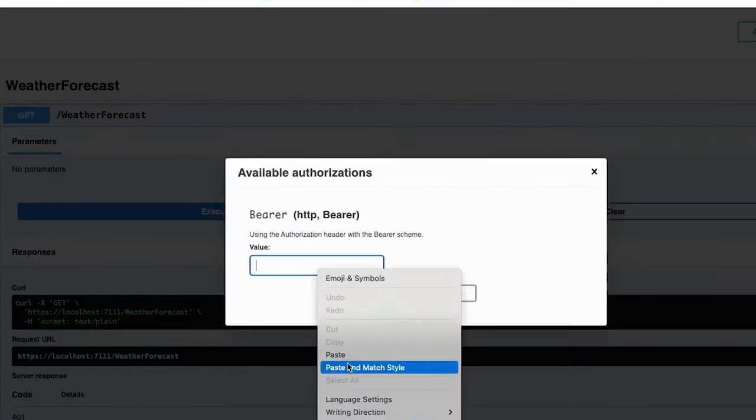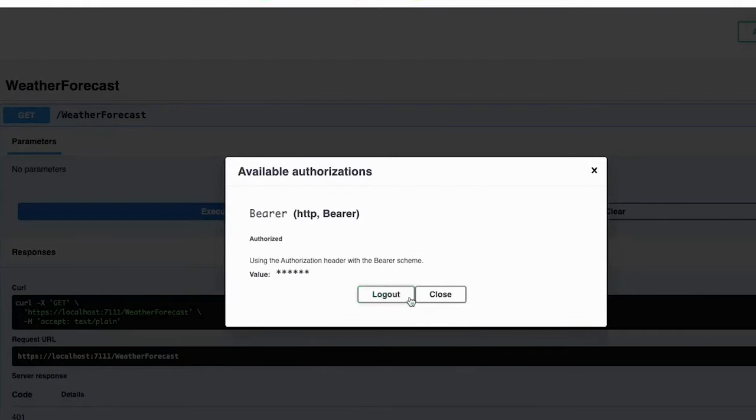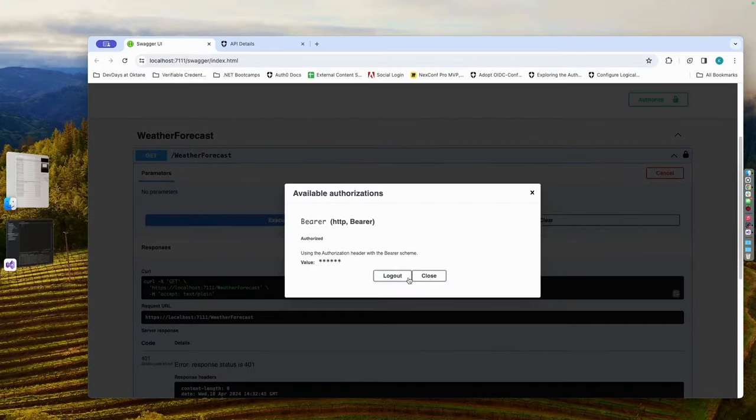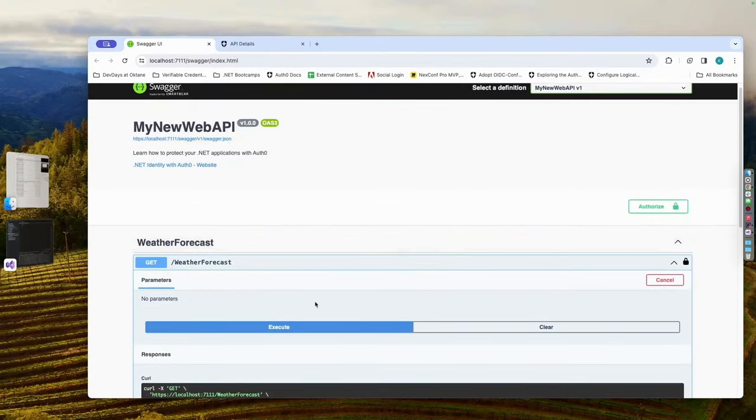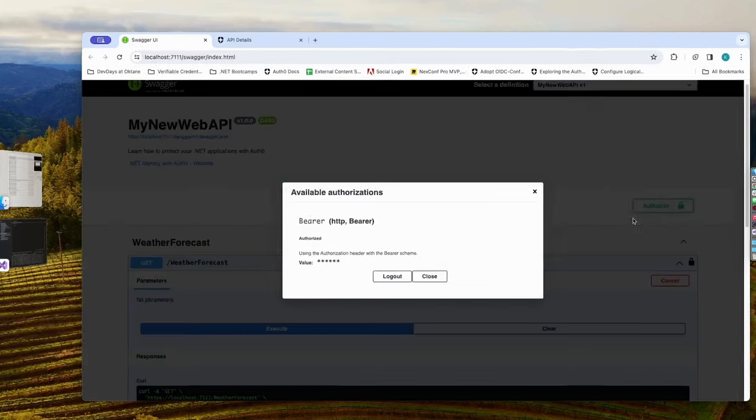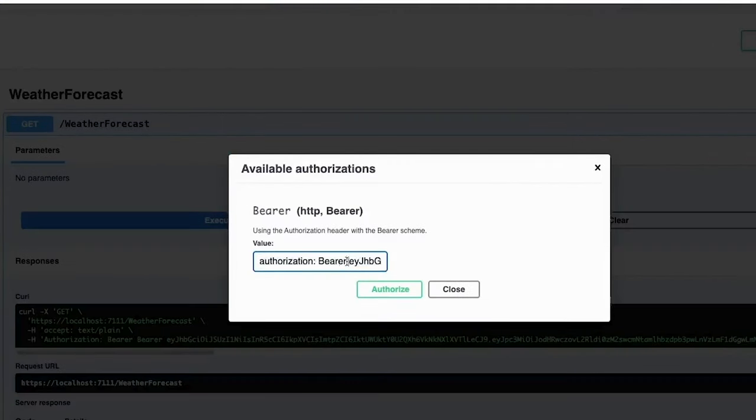And finally, take that access token and add it here. Now, make sure you don't accidentally copy the bearer part like I did. Otherwise, it won't work.